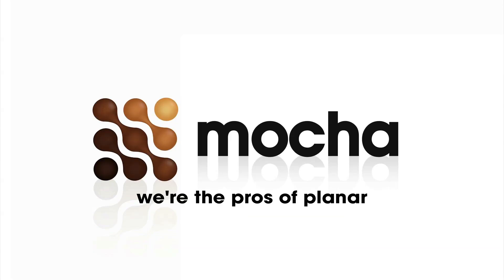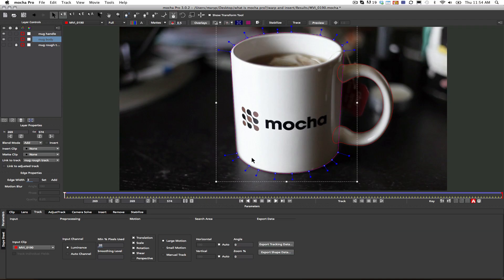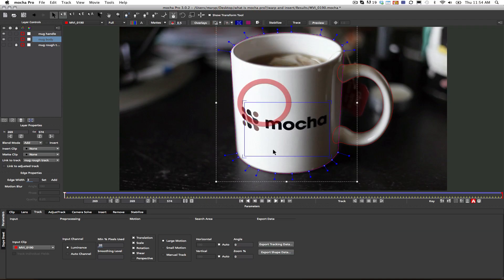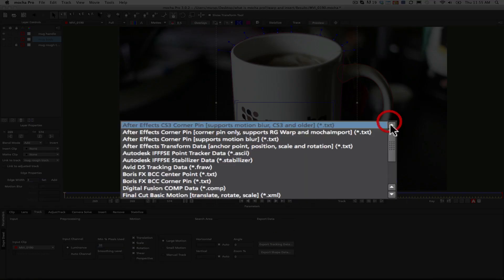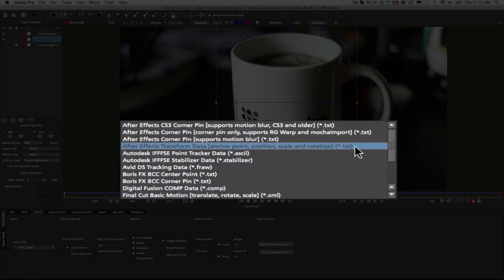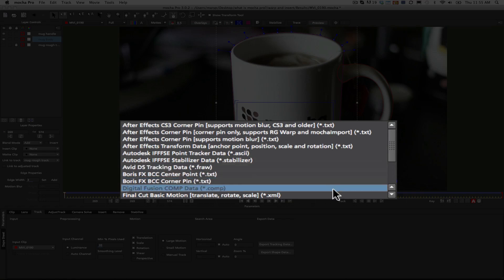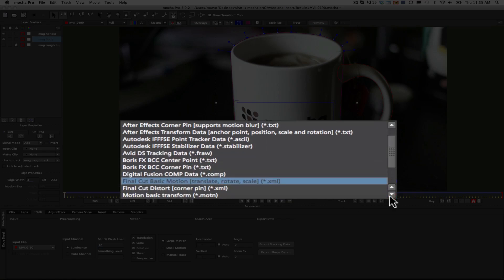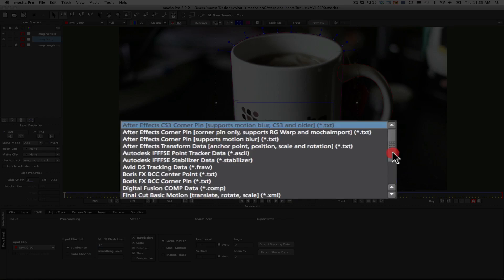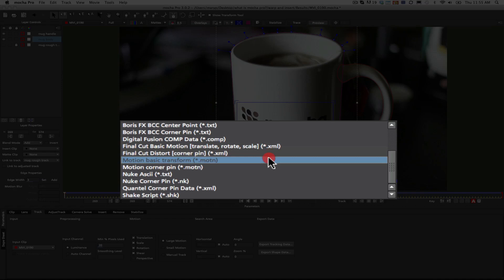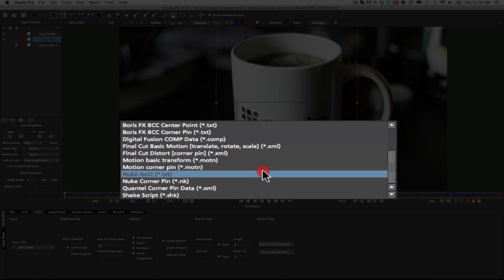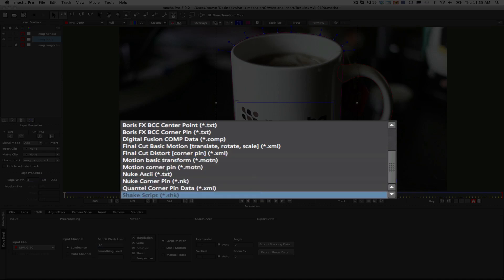Mocha Pro has been used in feature films, network television, commercials, and more. You can take Mocha's amazing planar tracking data and define it as a corner pin so that other programs can read it. In Mocha Pro, you can export to After Effects, Autodesk, Avid, Boris, Digital Fusion, Final Cut, Motion, Nuke, Quantel, and Shake.